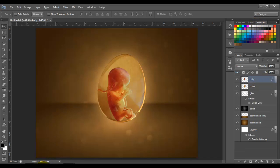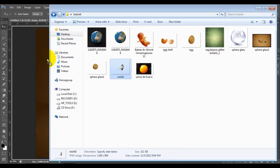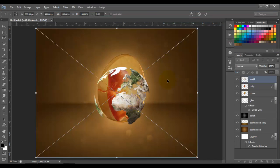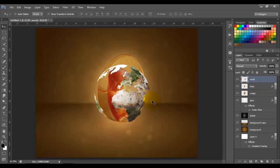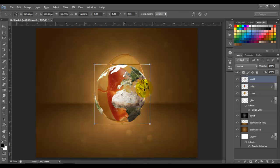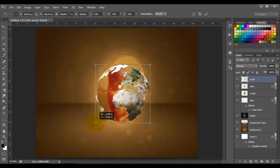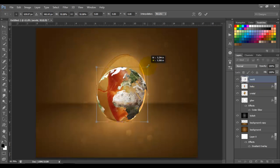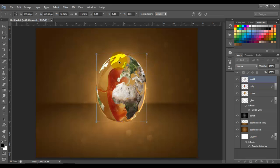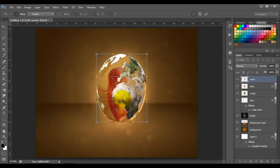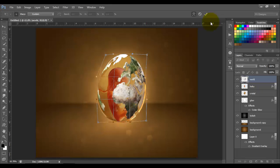Now we're going to bring our globe image. Click OK, rasterize it — right-click and rasterize layer — and we're going to make the egg shape. Press Ctrl+T to transform and make it the same shape as the egg. Right-click and choose Warp. There you go. Click OK.